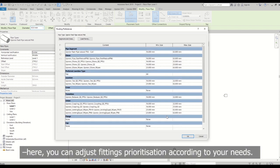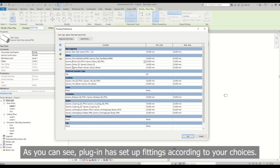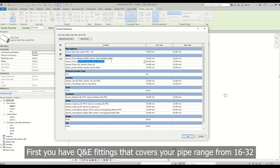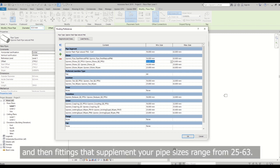Here you can adjust fittings prioritization according to your needs. As you can see, plugin has set of fittings according to your choices. First you have Q&E fittings that covers your pipe range from 16 to 32 and then fittings that supplement your pipe sizes range from 40 to 63.